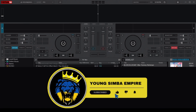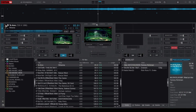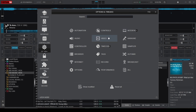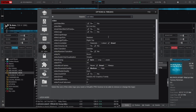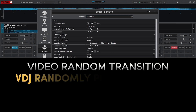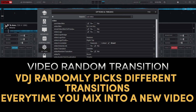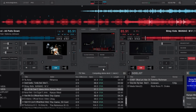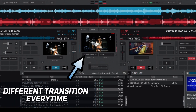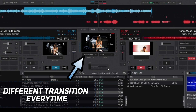If you love making video mixes, you need to check out the Video Random Transition setting under the Video category. Turning this on means Virtual DJ will randomly pick a different video transition every time you mix into a new video — like having your own DJ assistant who keeps your mixes visually dynamic and engaging without needing to change transitions manually.